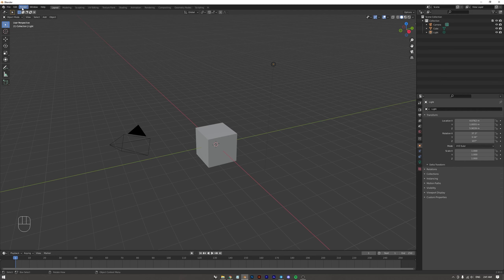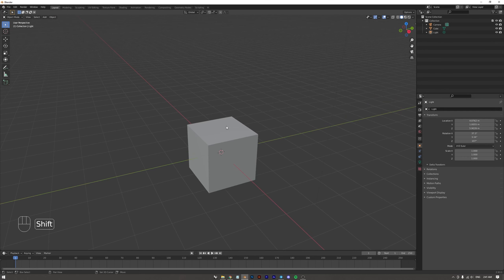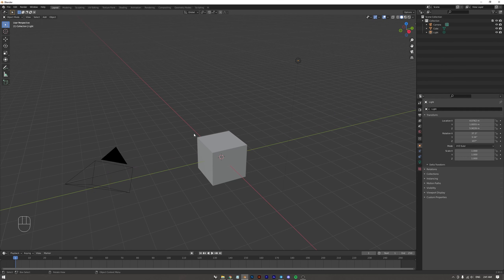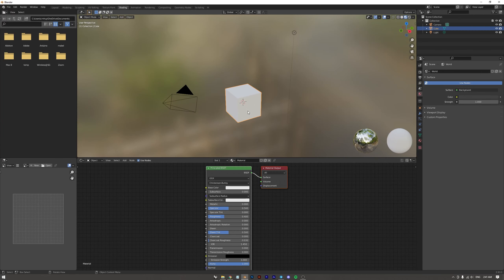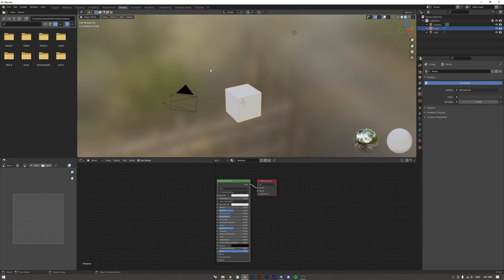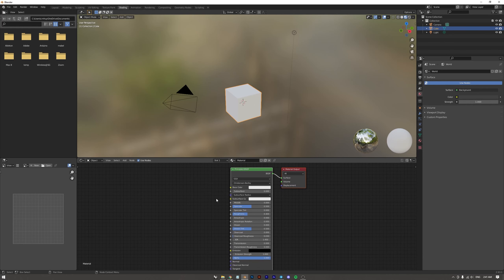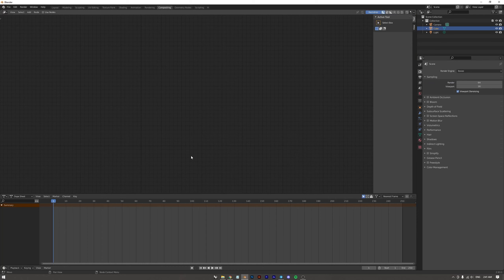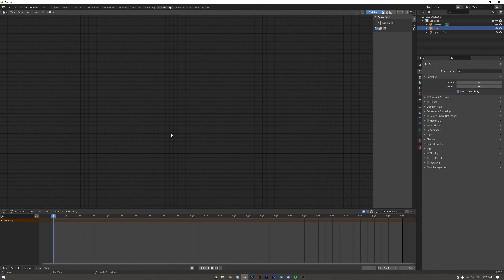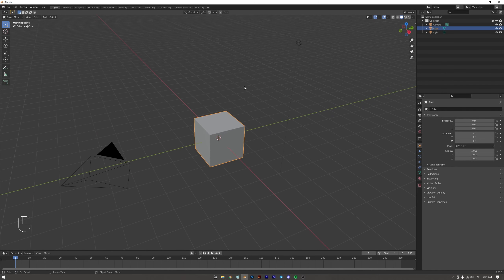Up here you can see all the menu buttons. A bit to the right you can see all the different workflow spaces. For rendering purposes, we only need to look at the Layout, which is what you're seeing right now; the Shading tab where you'll do your material setup — it's more convenient because you have access to all the nodes, which we'll cover later; and subsequently Compositing, where you already have a render and want things to look extra nice.